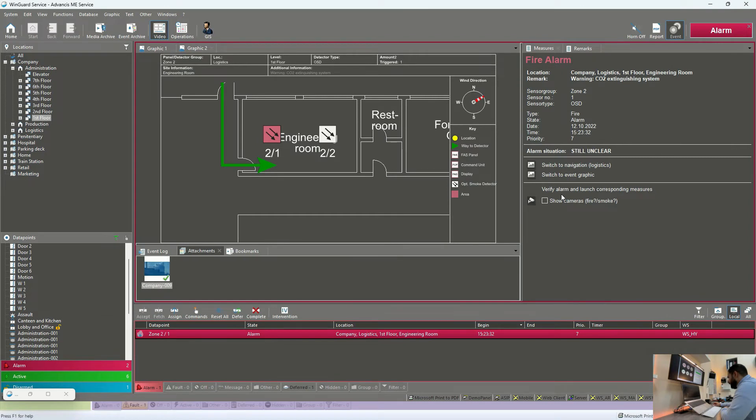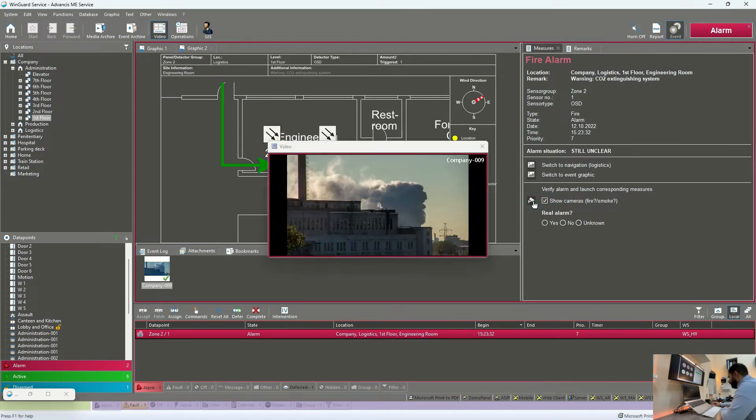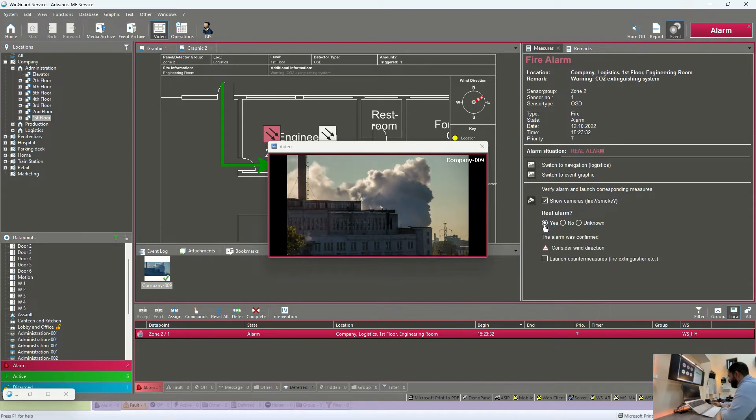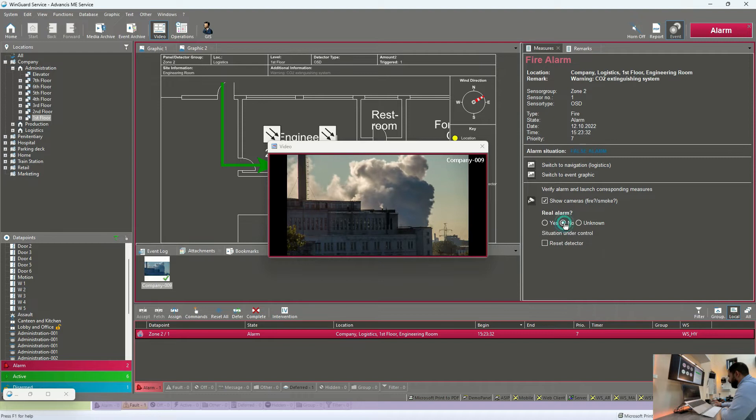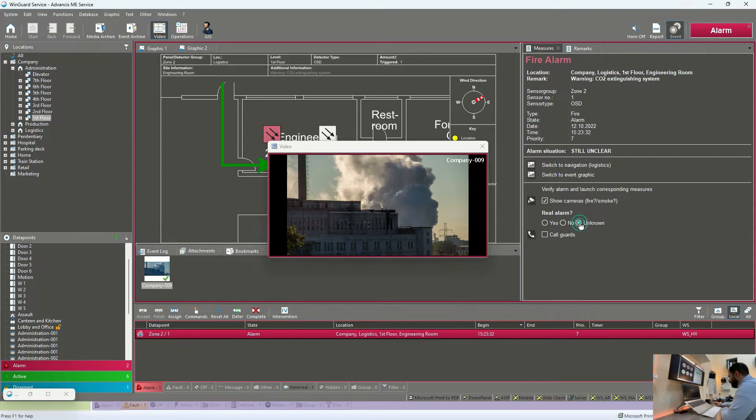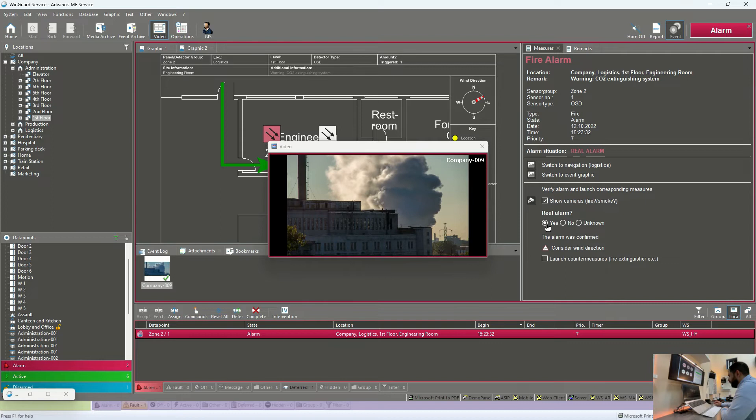Now on the right side, the operator will start investigating. He will check the cameras. It is yes, real alarm. So the operator will definitely choose yes. If you can see here, if I am choosing no or unknown, the next steps will be different because this is a dynamic workflow. So it is critical that the operator is choosing the correct answer here.